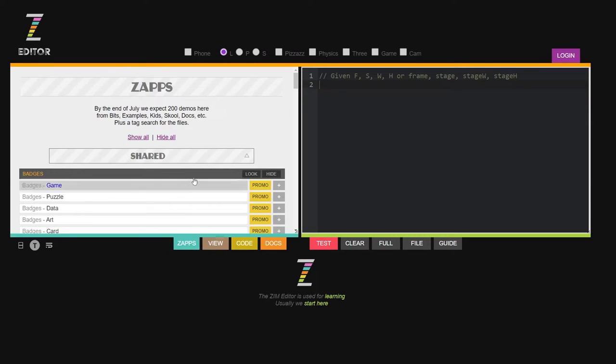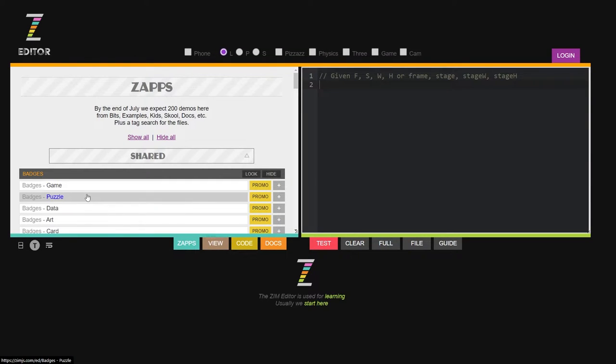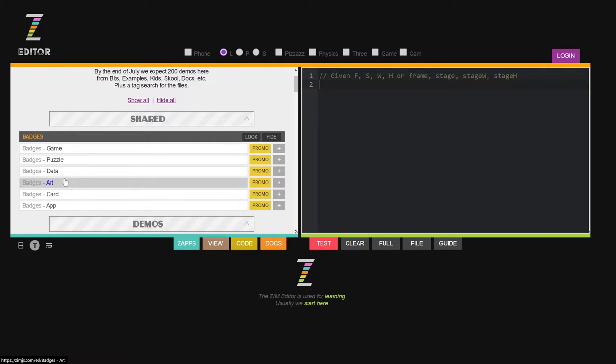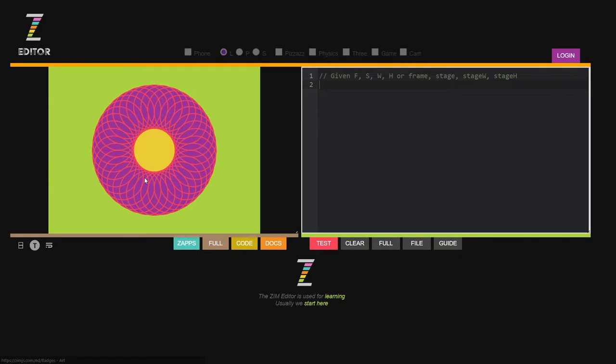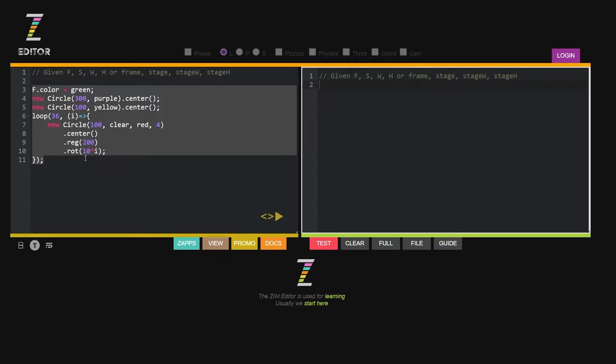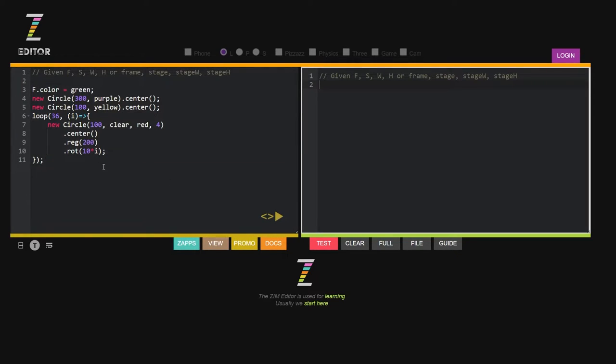So I mentioned that we would see the Zim Editor. Here are the badges in the Zim Editor. So for instance, making art. There's what the art looks like. We can go to the code and this is the code that was used to make the art.